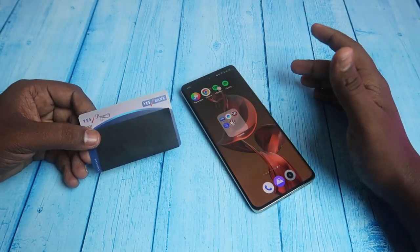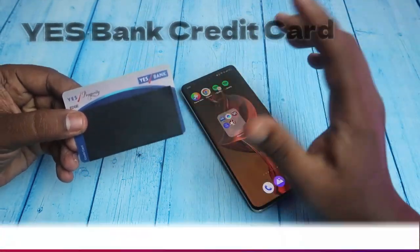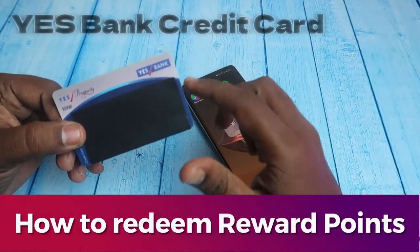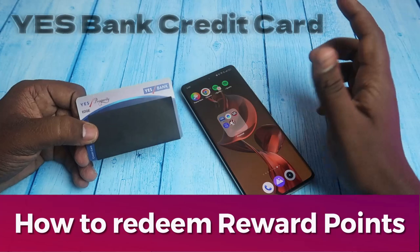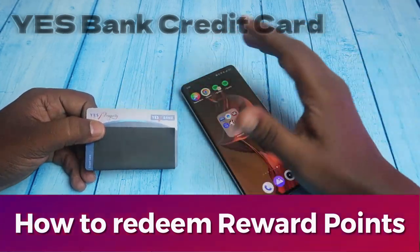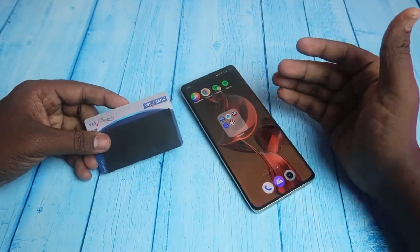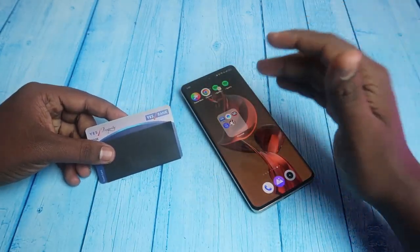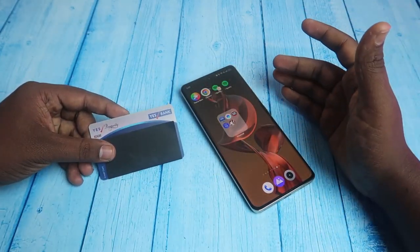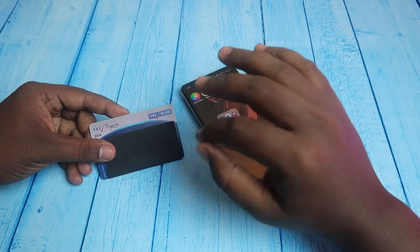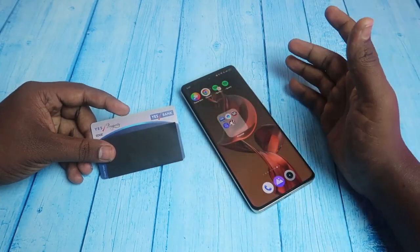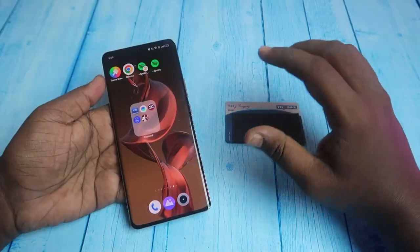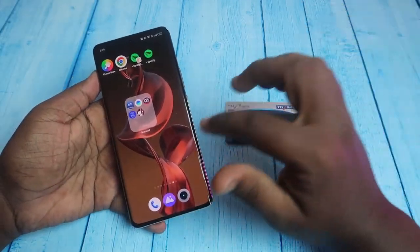In this video, let me share how to redeem reward points on SB bank credit card. If you are using any SB bank credit card, you can redeem the reward points by using the SB bank credit card application or without the application also.